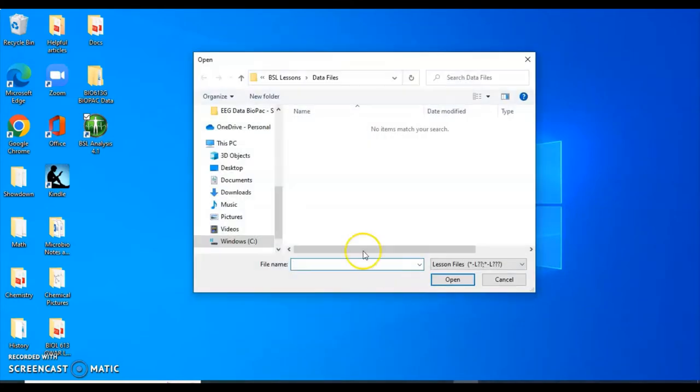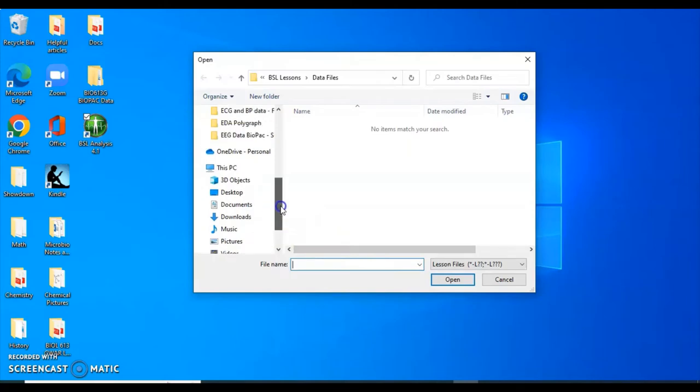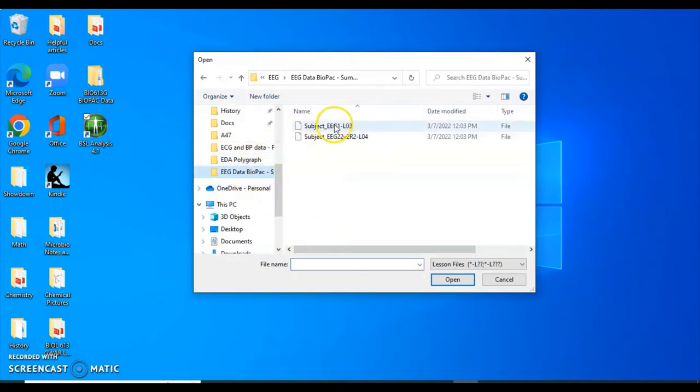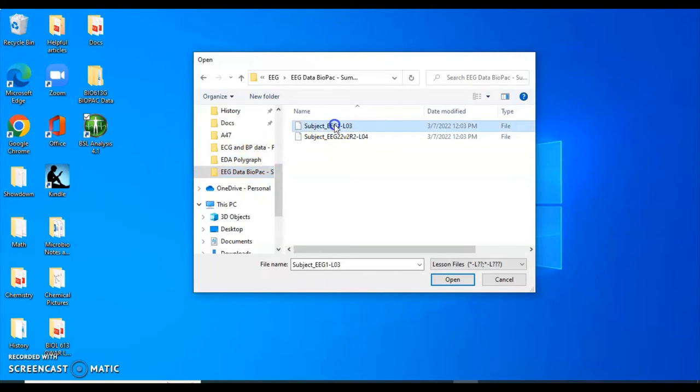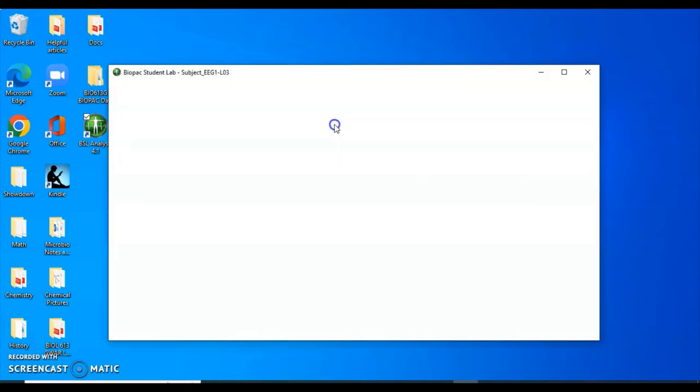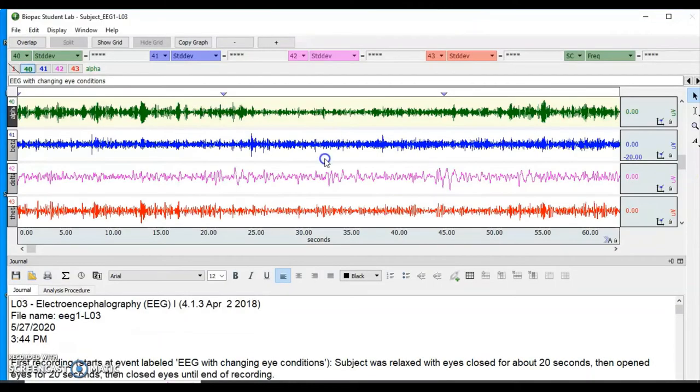and you should be able to choose your files. Simply select the BioPak data you want to analyze, and a screen like this should pop up.